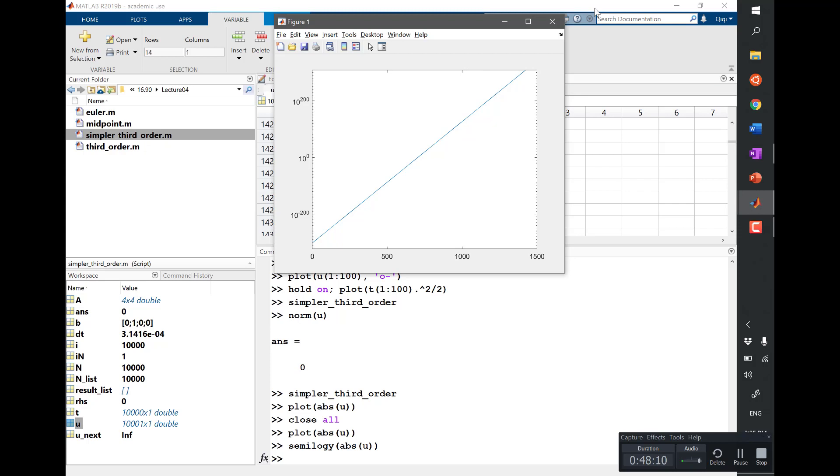So it's not a linear growth, it's a what? Exponential growth. When you see an exponential growth, it's not just the errors add up, the error gets multiplied every step, right?